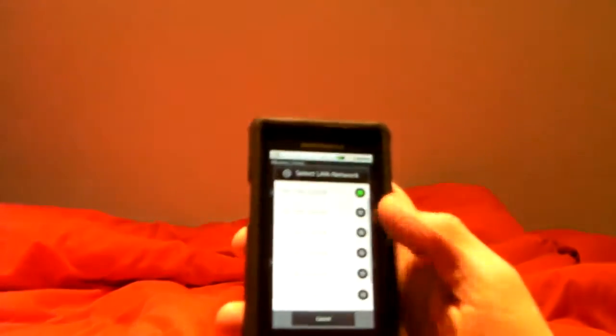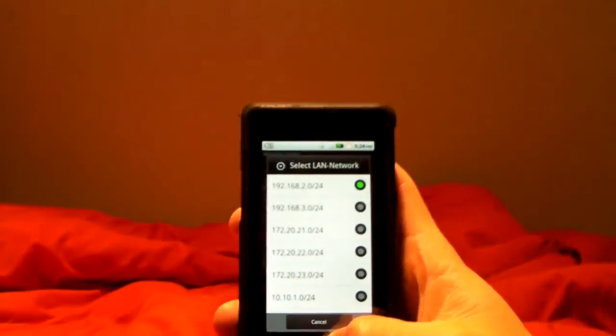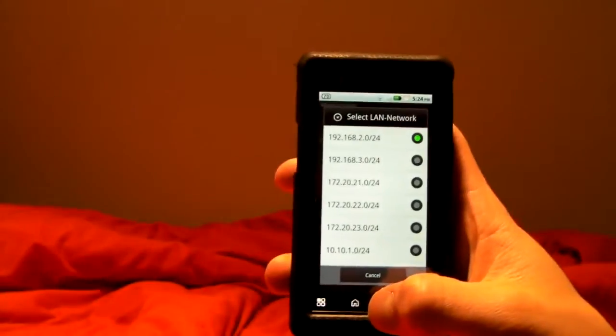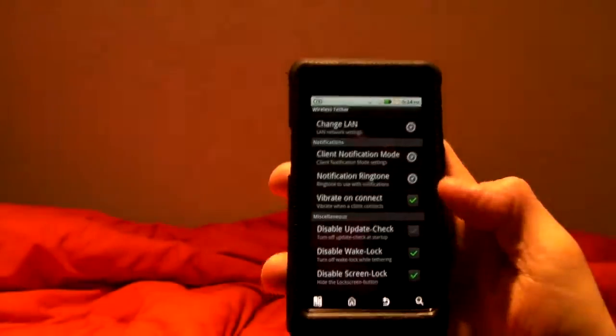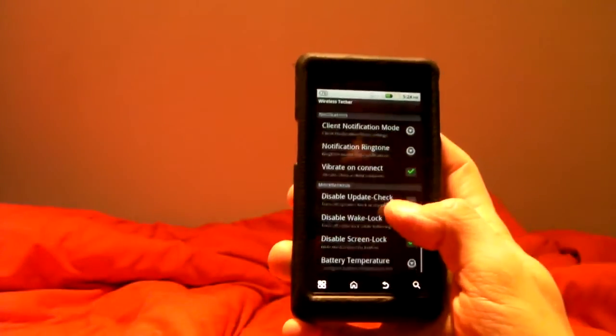Not really sure exactly what all these LAN settings are. I guess it's for if you want to try to log into your phone through the network from your computer or something like that.